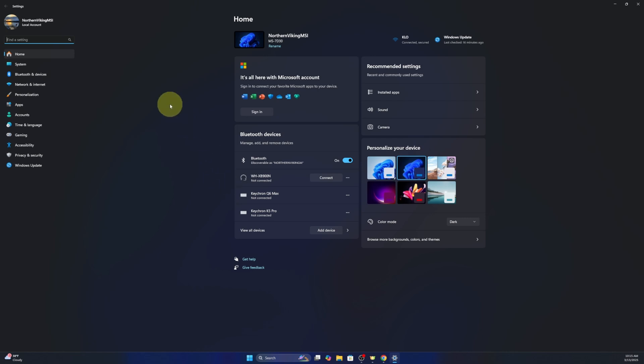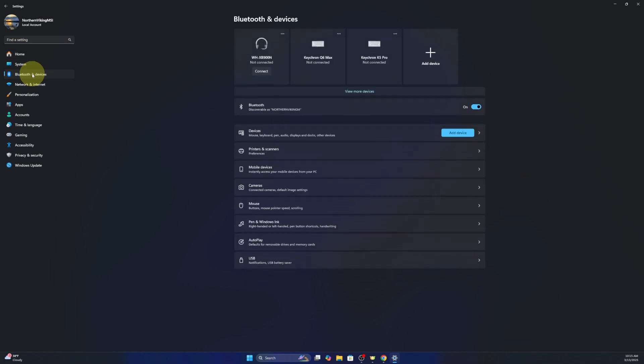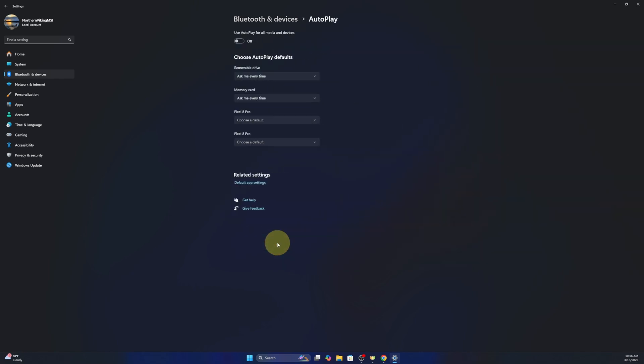This will open up our settings and over here on the left-hand side there's a whole bunch of options. We're looking for Bluetooth and devices. Then under Bluetooth and devices go down to auto play here towards the bottom. If you left click on that, this is going to give us some options.